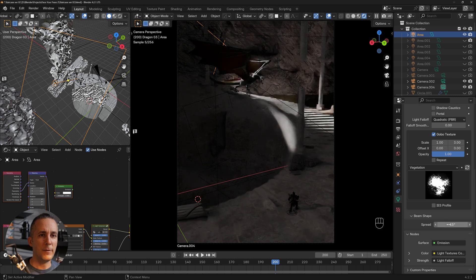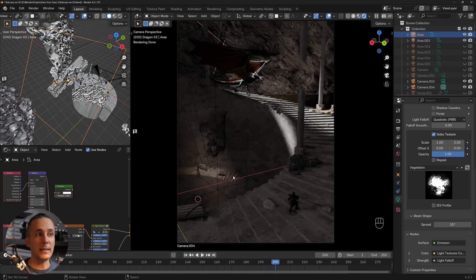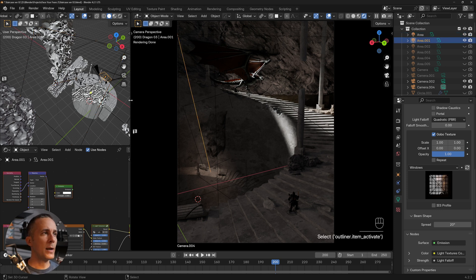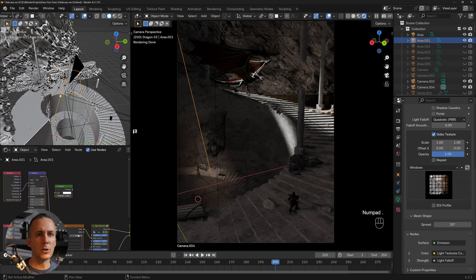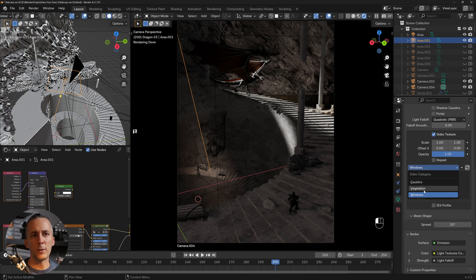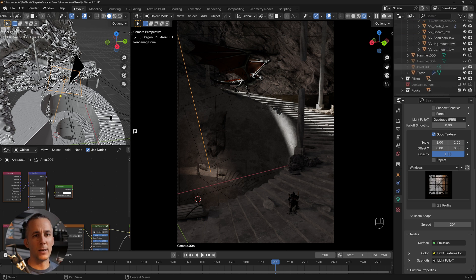The other area light I added is a small light that illuminates this part of the staircase, to direct the viewer's attention there — where I'll later add a skeleton. It has a window gobo; you can switch between acoustics, vegetation, and windows gobos. The spread is at 20%. There's also another light — a point light on the viking.